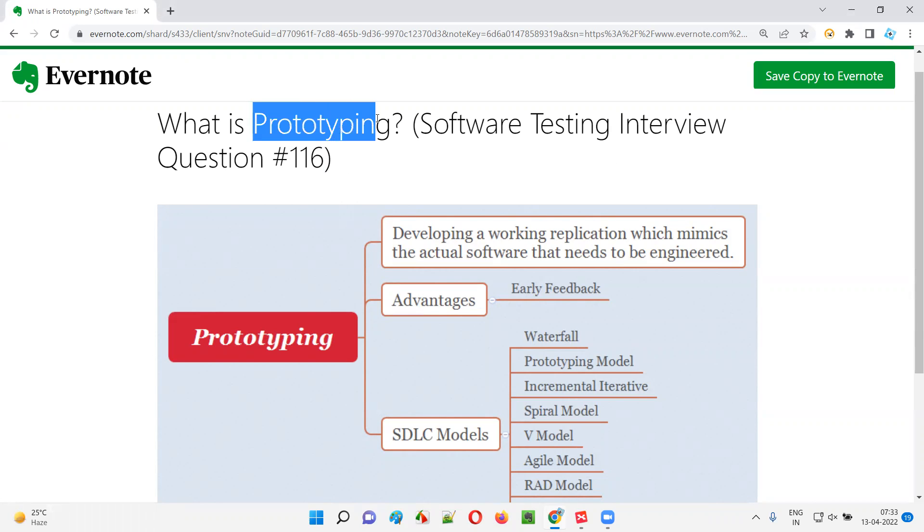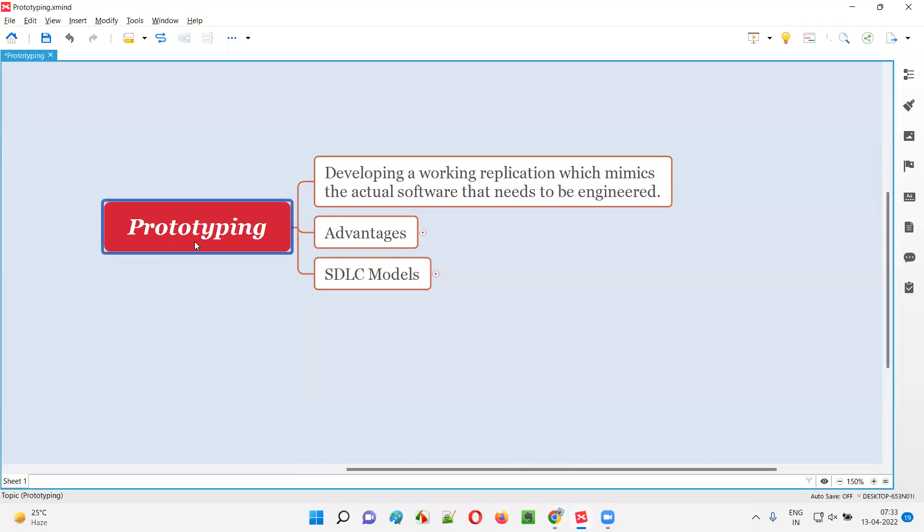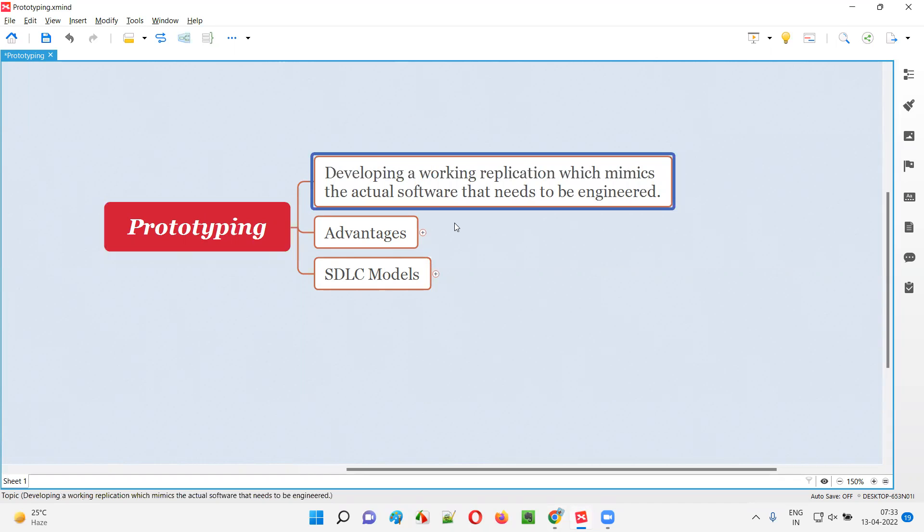Prototyping is nothing but developing a working replication which mimics the actual software that needs to be engineered. That means before the actual software is really developed, the development team will create this working replication.